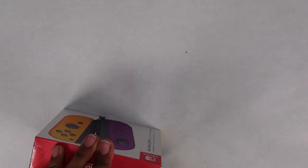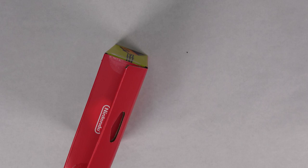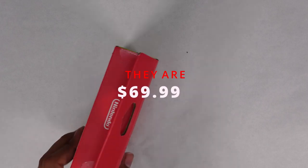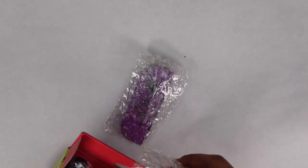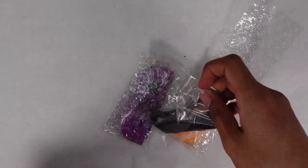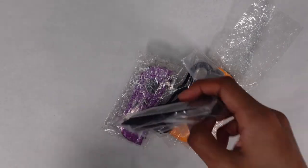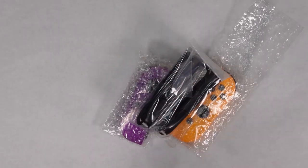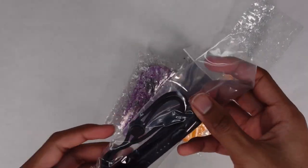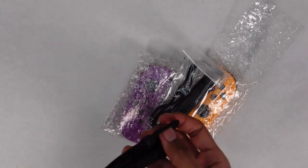And of course, Joy-Cons have to be super expensive, so these are 80 bucks, pretty sure. This comes with the left, right, the straps for both of them, and that's it. No user manual. A lot of plastic though. Typical Nintendo.